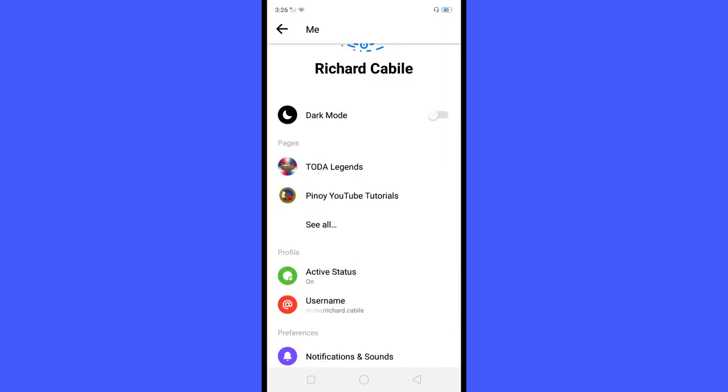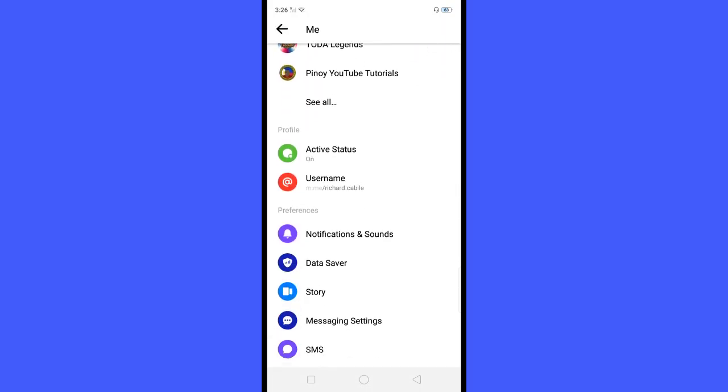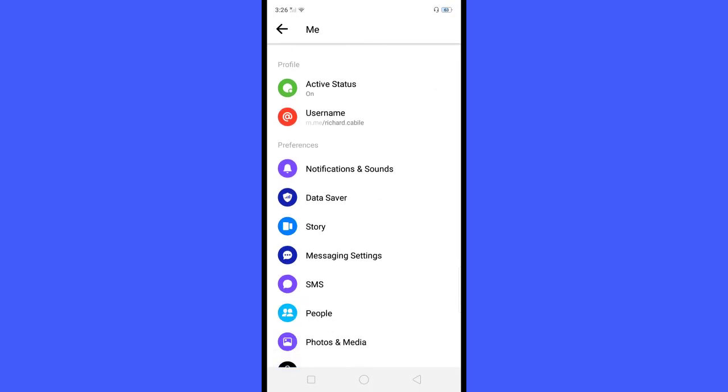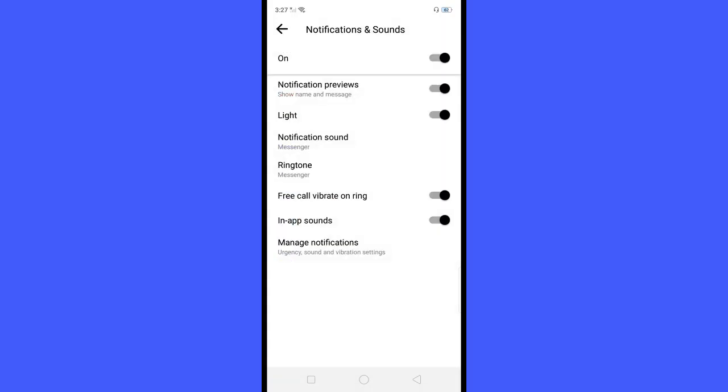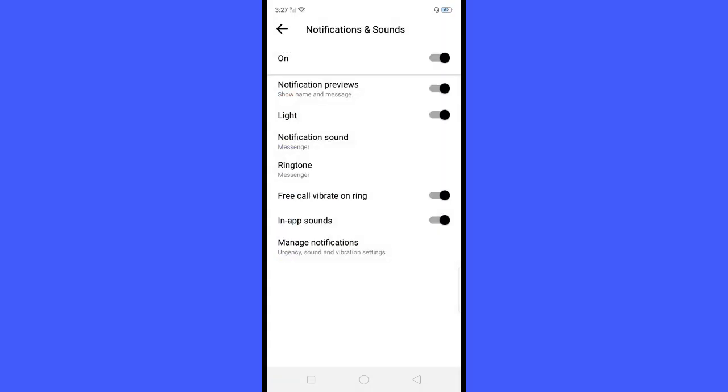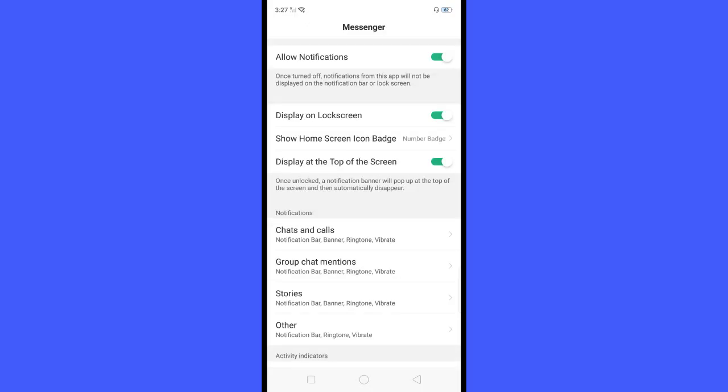Scroll down and find the Notification and Sounds, click this. Okay guys, go to the Manage Notification, so you will see below the screen you will see the Allow Notification switch. All you have to do is click the switch.